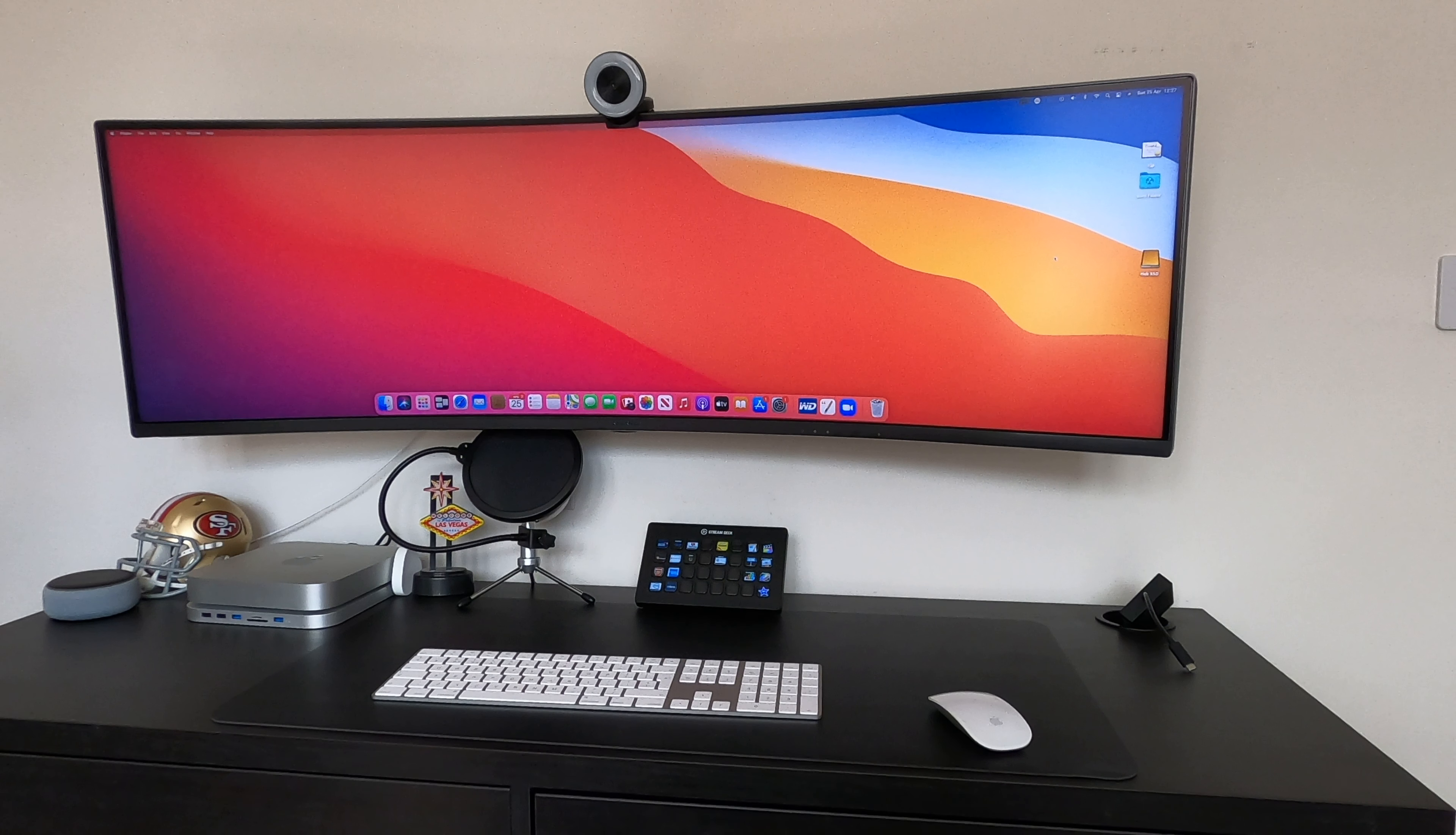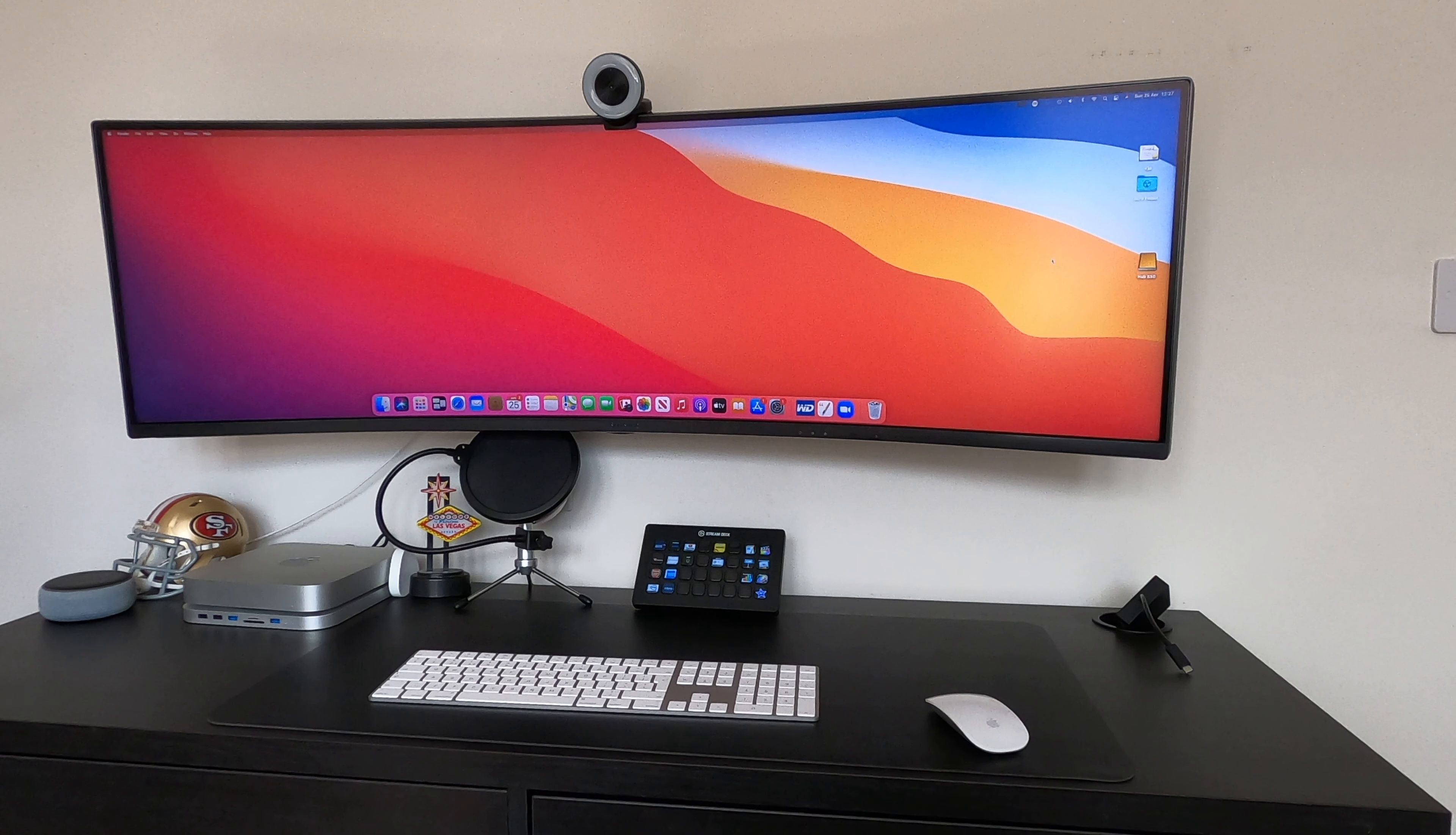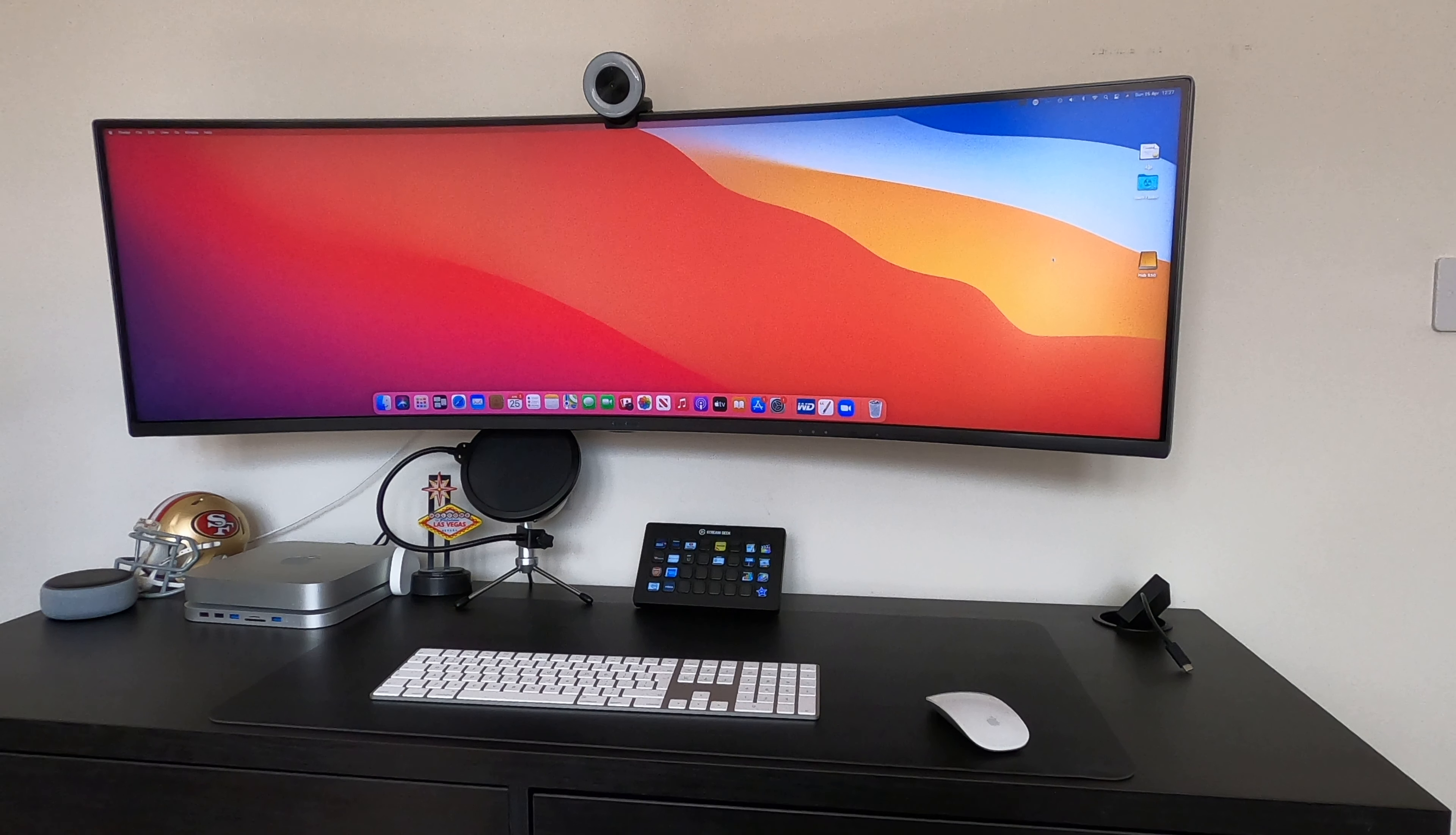Hi everyone, welcome back to the channel. This is the second video that will focus on my Mac Mini setup, combining it with a 49-inch super ultra-wide setup.